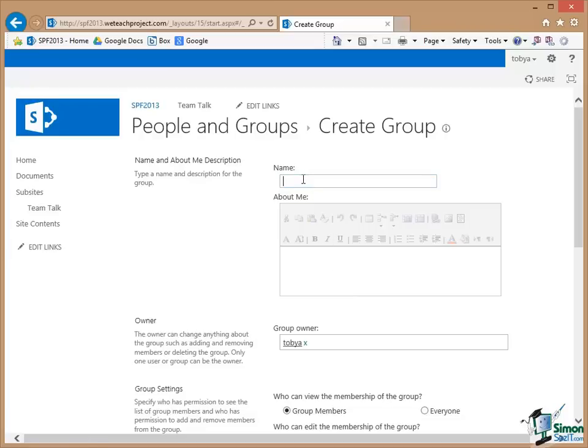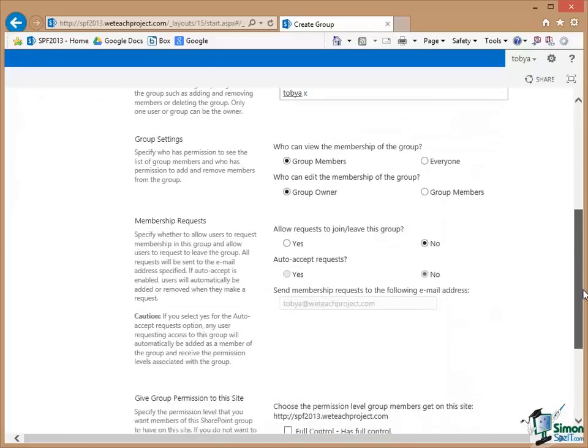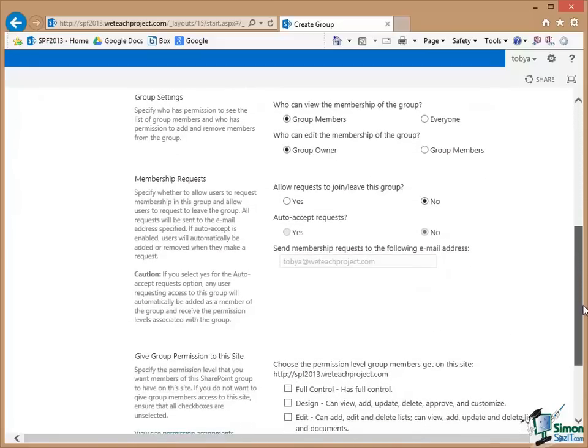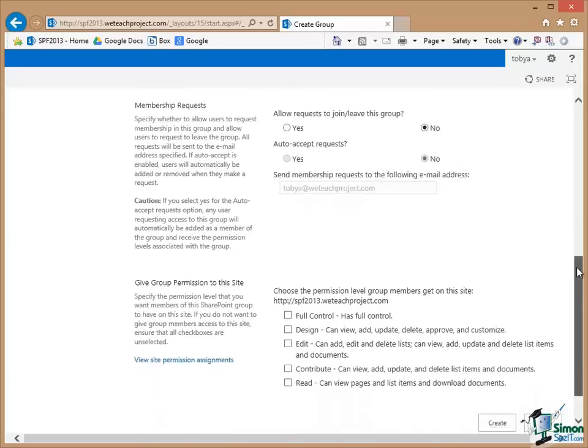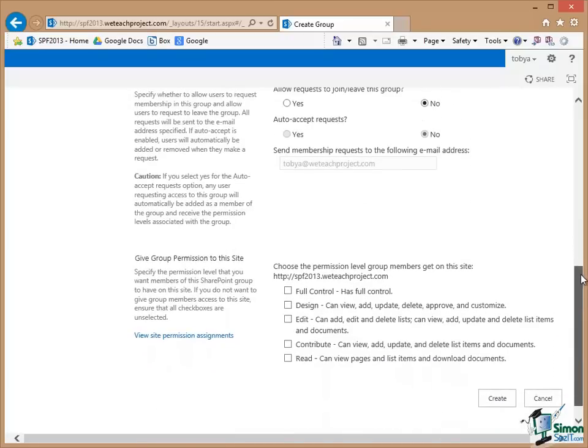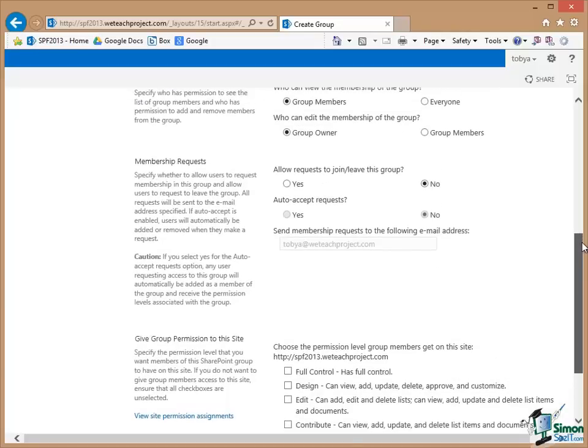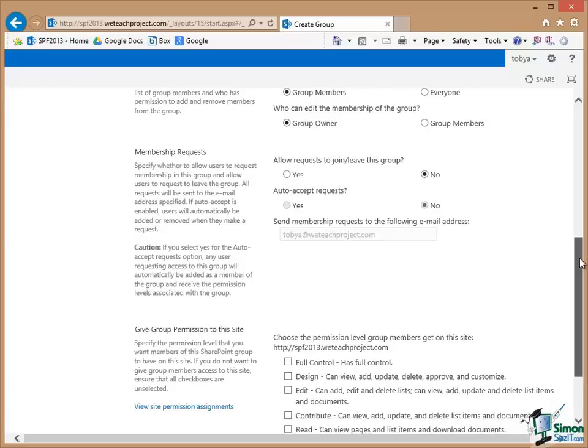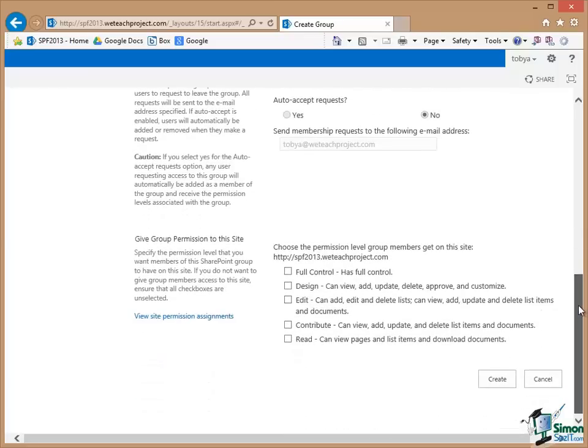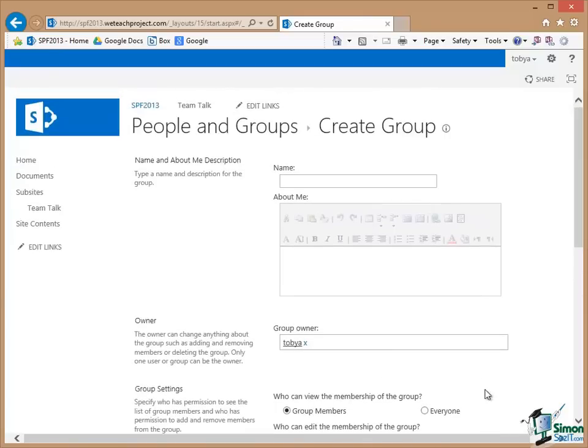So we can put in a name of the group and a description of the group. We can declare or change who the group owner is. We can then say who can view the membership of the group. Everyone can or just the group members. Who can edit the membership of the group? The group owner or any of the group members. So there's quite a long list of options there and when you've selected from all the available options including things like do you allow people to request to join the group? So do you let people send an email to somebody to say can I join the group? So there's a whole list of options there in terms of creating a new group.